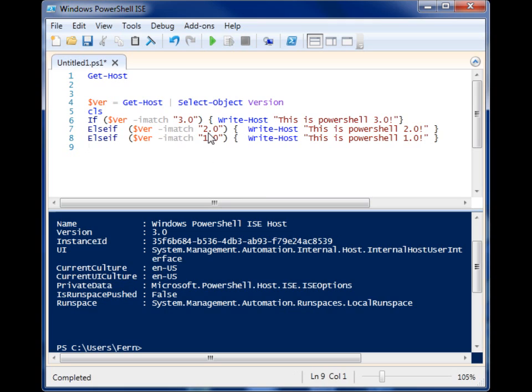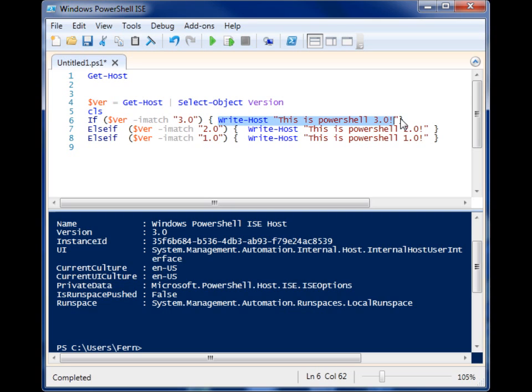So now I can put PowerShell code relevant to the proper PowerShell version inside each of these statements. And that will safeguard me from having problems with my scripts if somebody tries to run it in an environment that it's not prepared for.